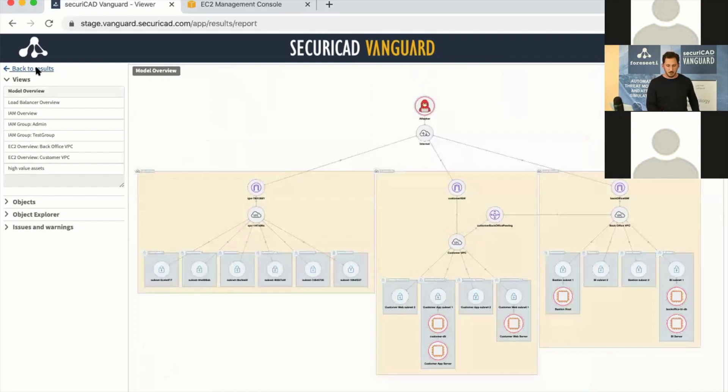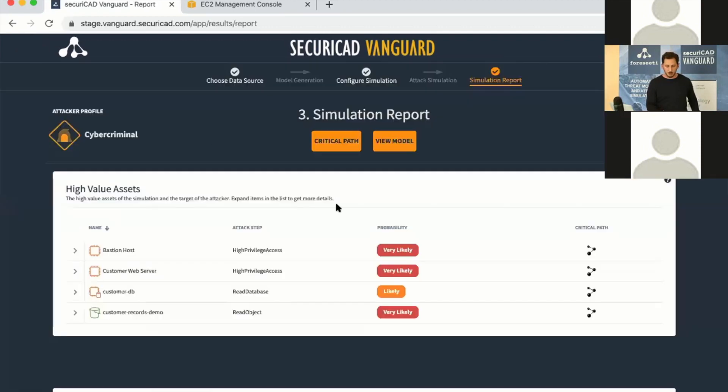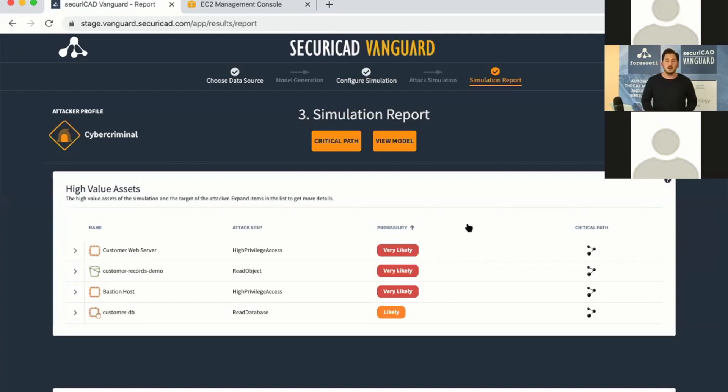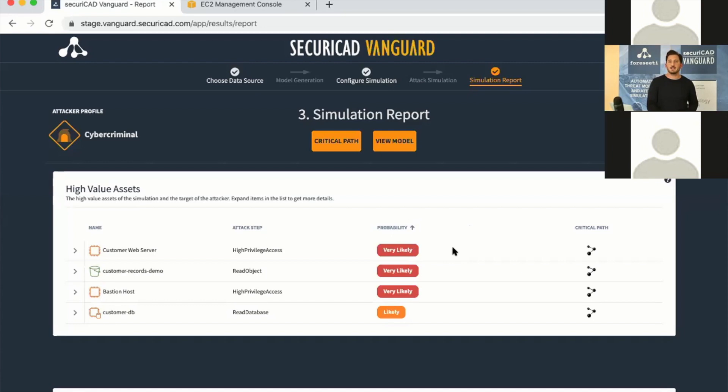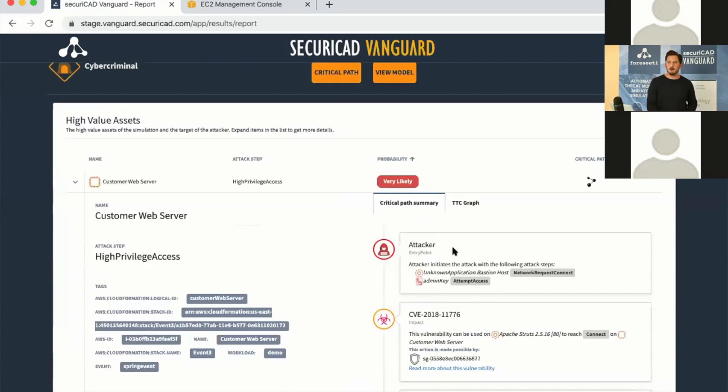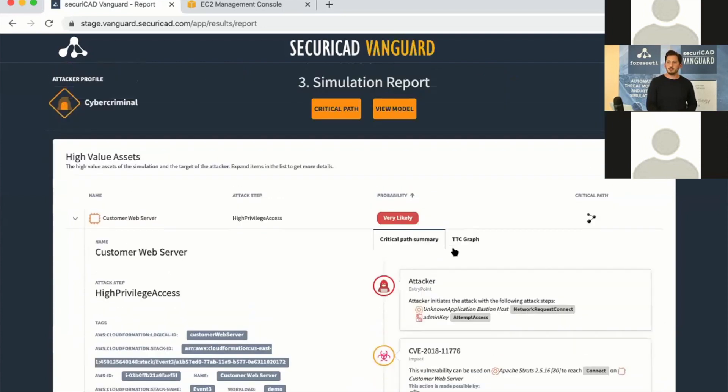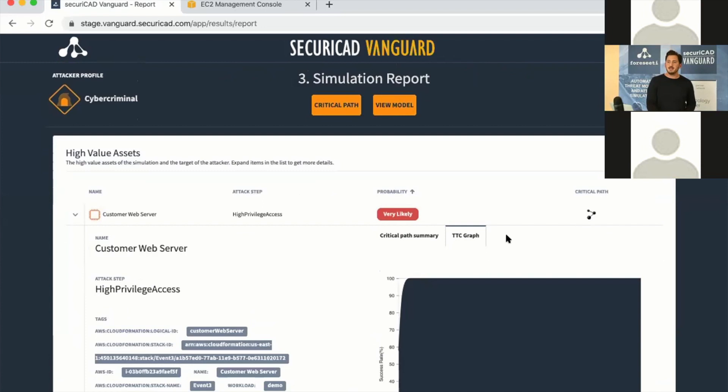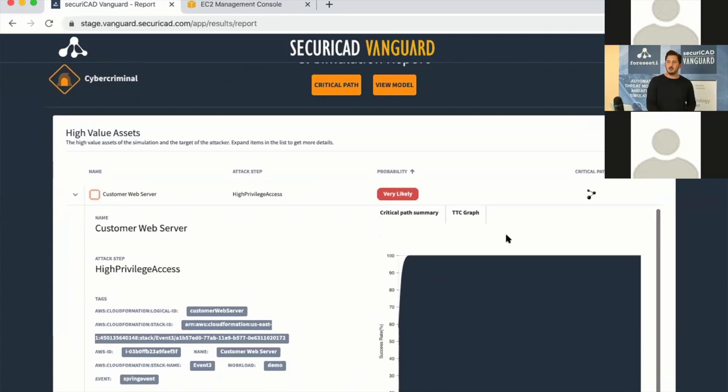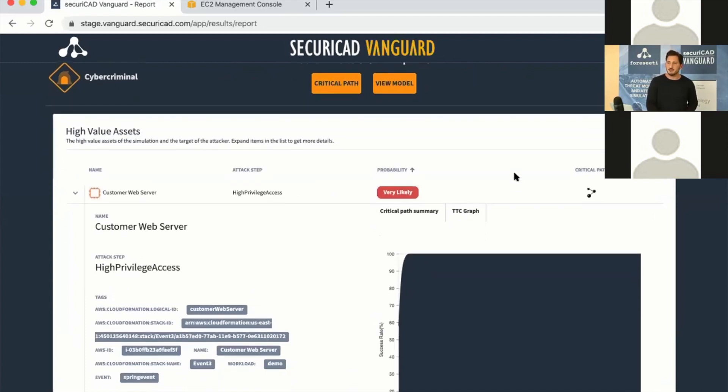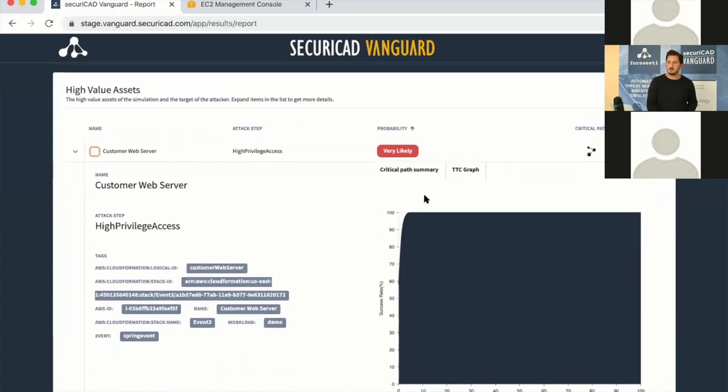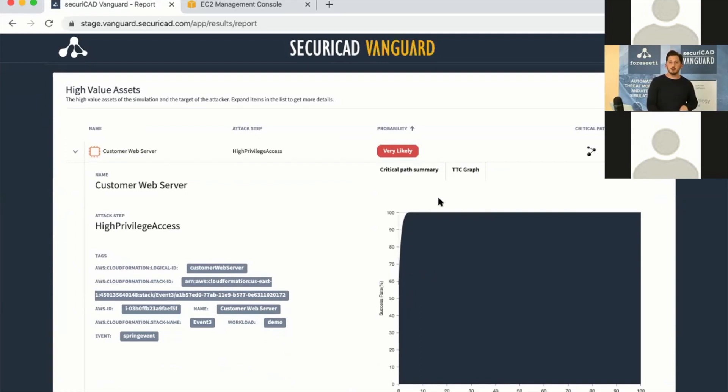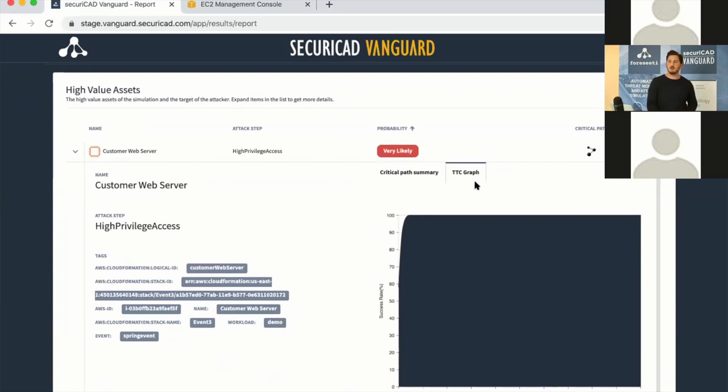Let's go back to the report. The first thing we're faced with is a brief overview of the high-value assets. There's four of them in this simulation, and we get an indication of how easy it was for the attacker to compromise this asset. We can look at the customer web server here—an internet-facing virtual machine. We can look at the time to compromise. This graph is almost not visible because the attacker is succeeding all of the time within a day, so it's super easy for the attacker to compromise this asset.